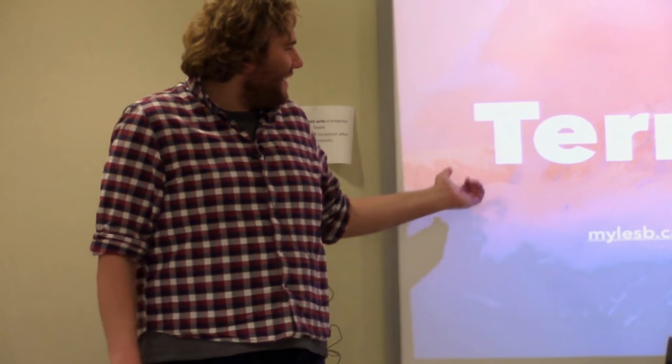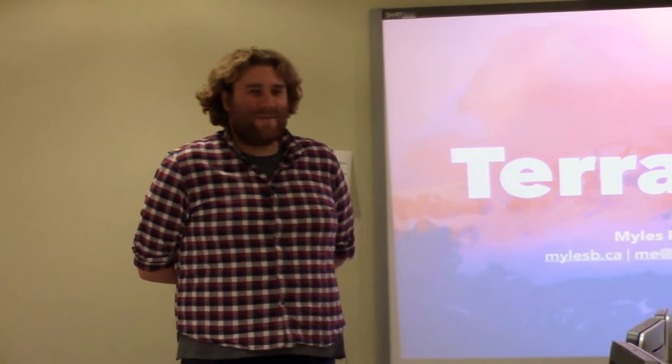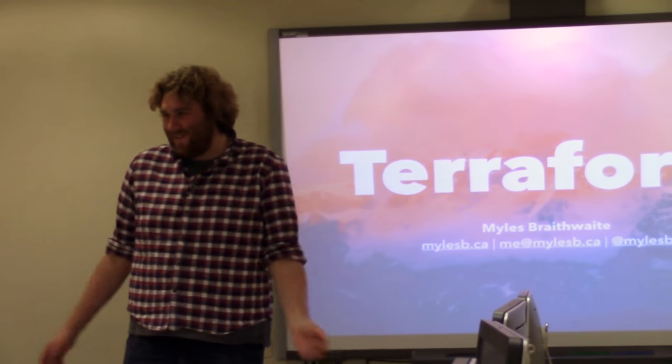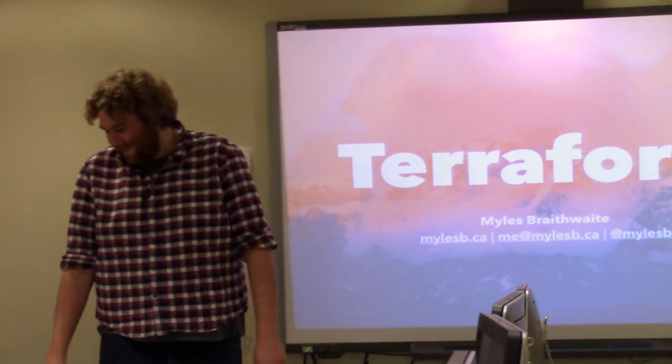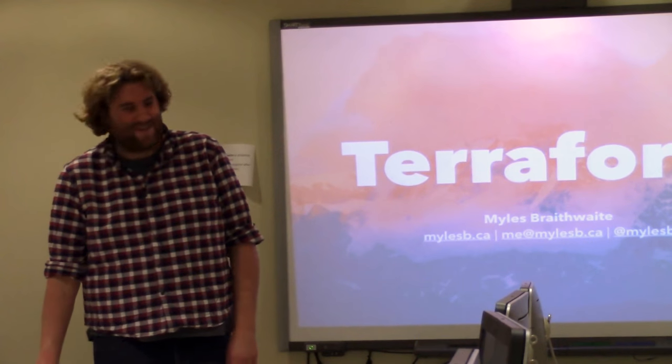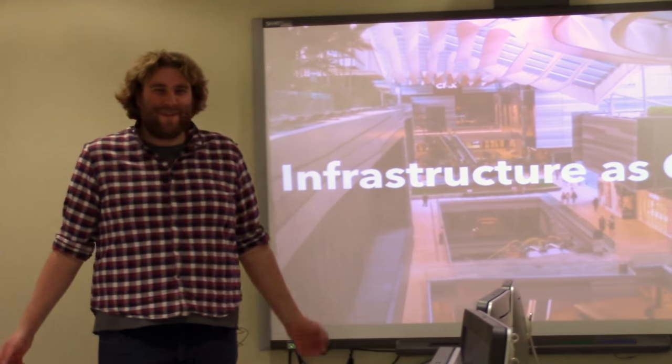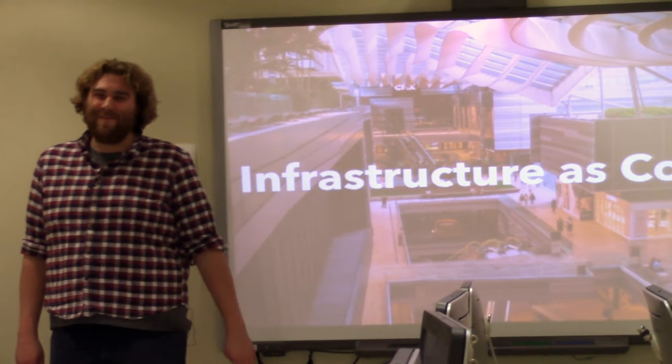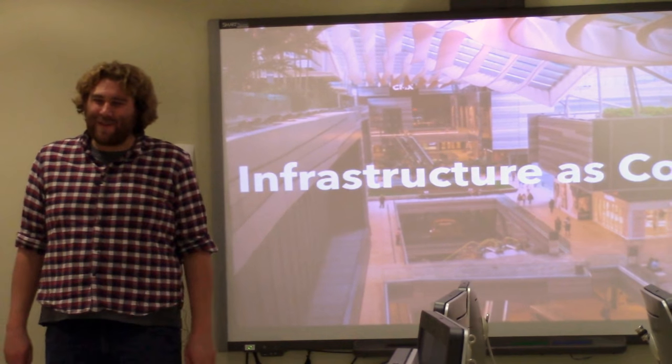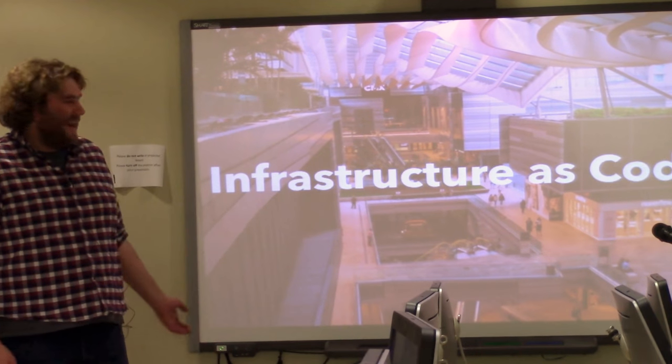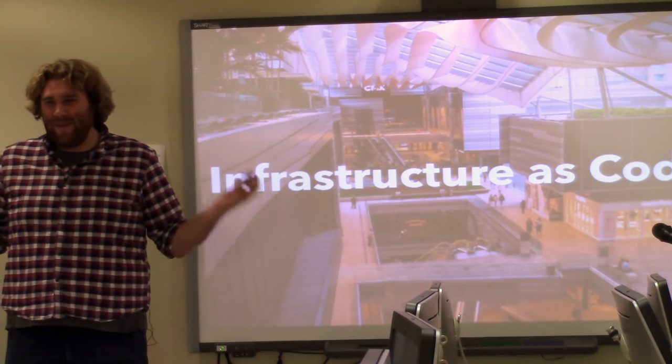Hi. So tonight I'm going to be talking about an open source software called Terraform. So how every presentation in the history of the world starts: What the hell is Terraform?